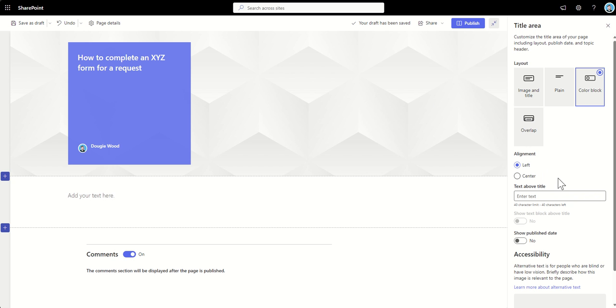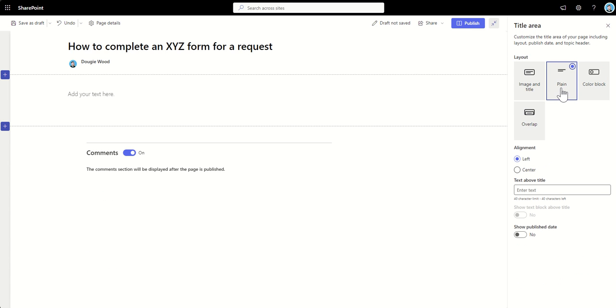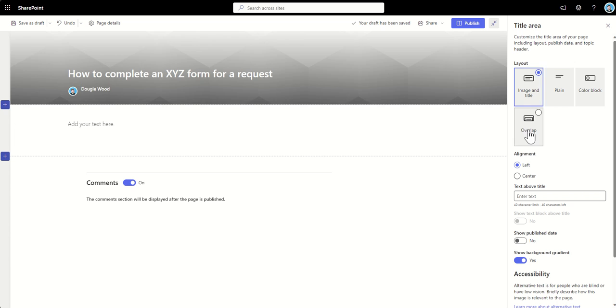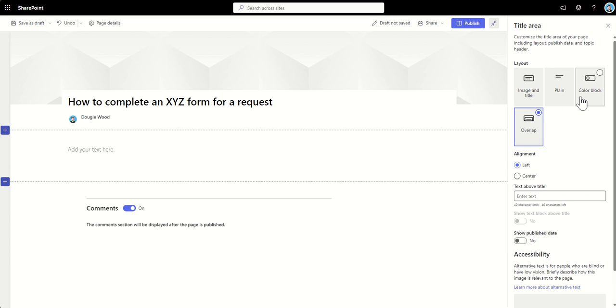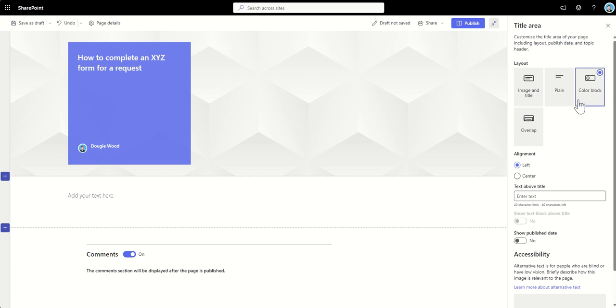Now, this next box is something that you, I think you only get actually if it's, I don't know, we get it in a couple of these different options now. I'm eating my own words. But we've got this text above title option. So, I tend to use this as a kind of label for the page.